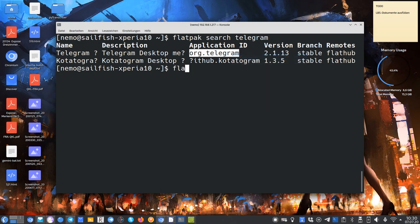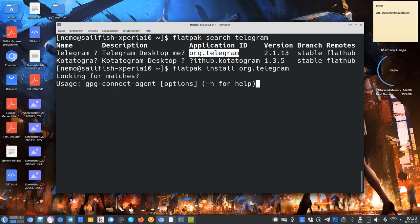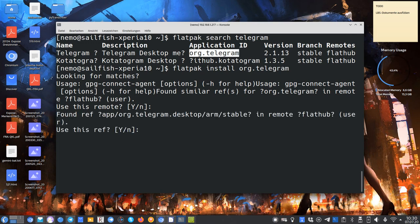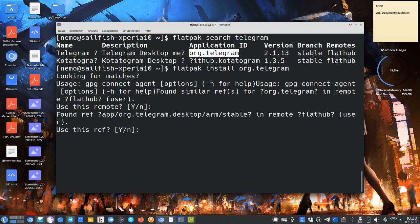What I type in is flatpak install and then just this org.telegram one. And it will then look for matches and will ask if I really want to install this one. I say yes. And it found an ARM stable build of the Telegram desktop client. I say yes.